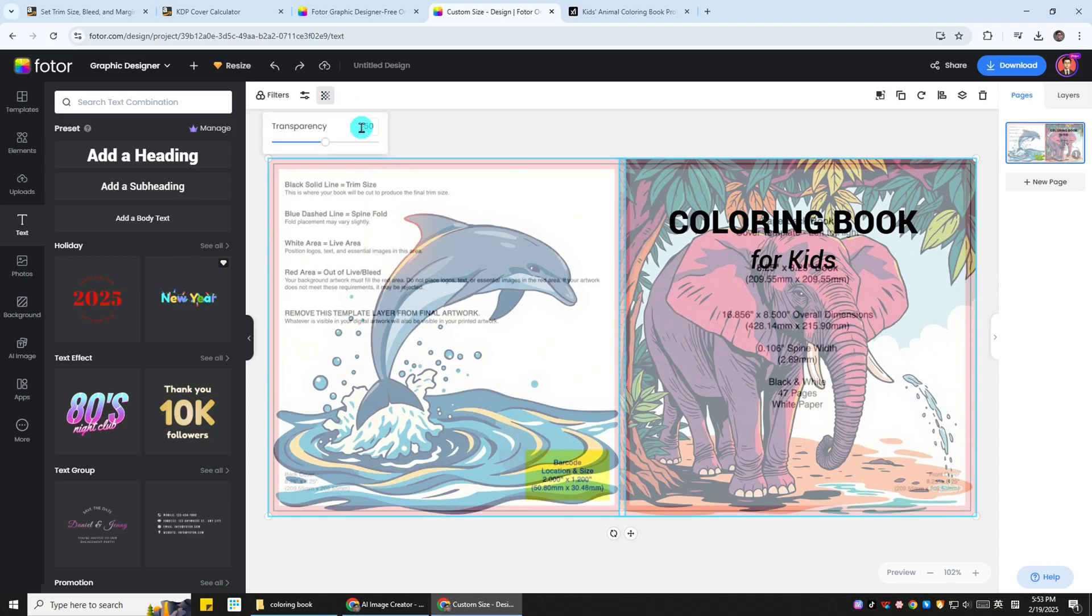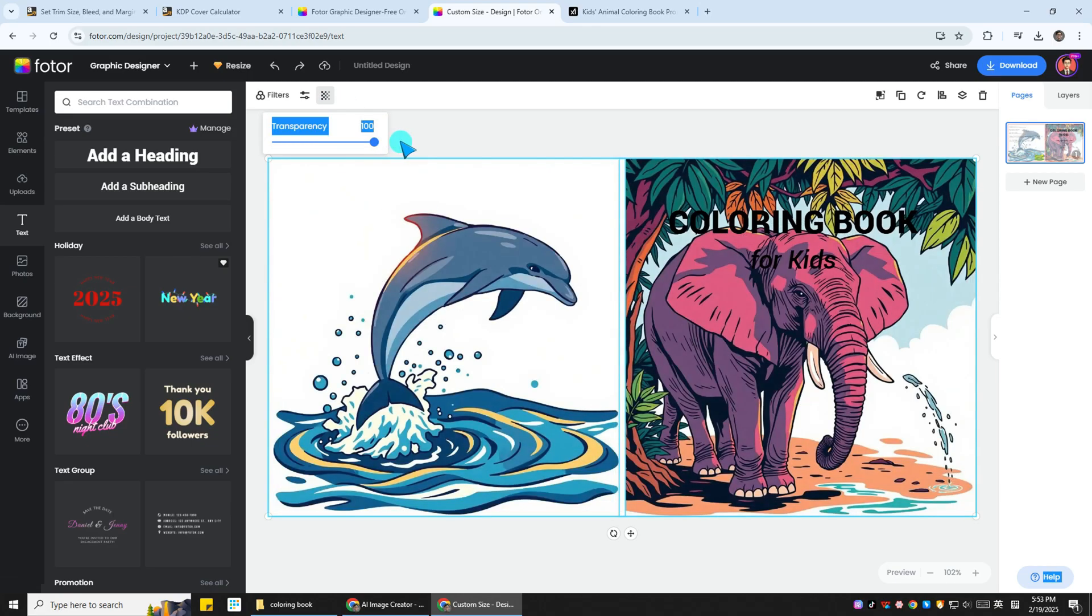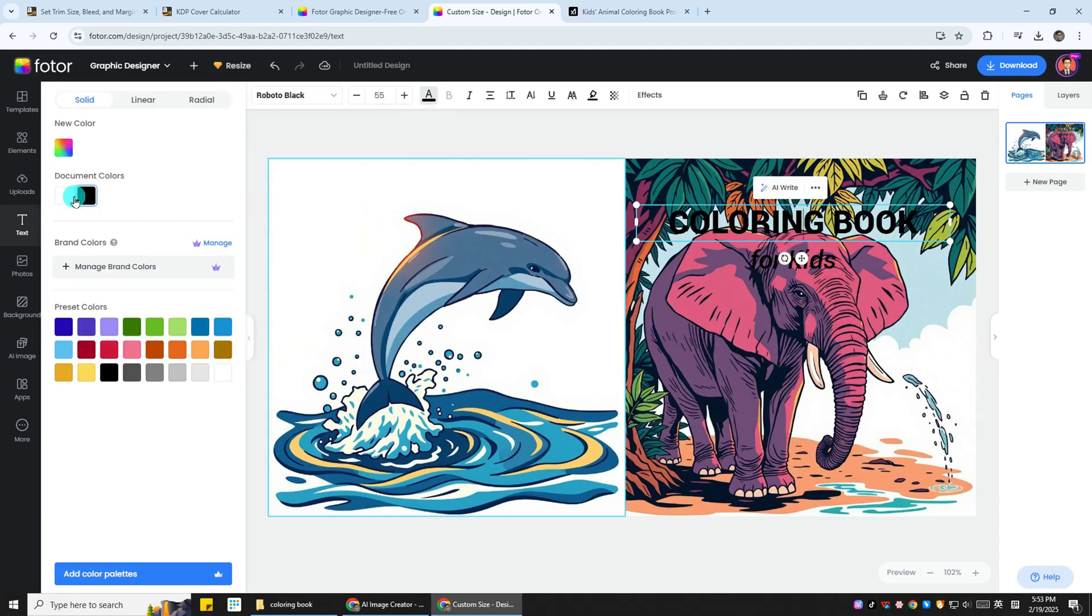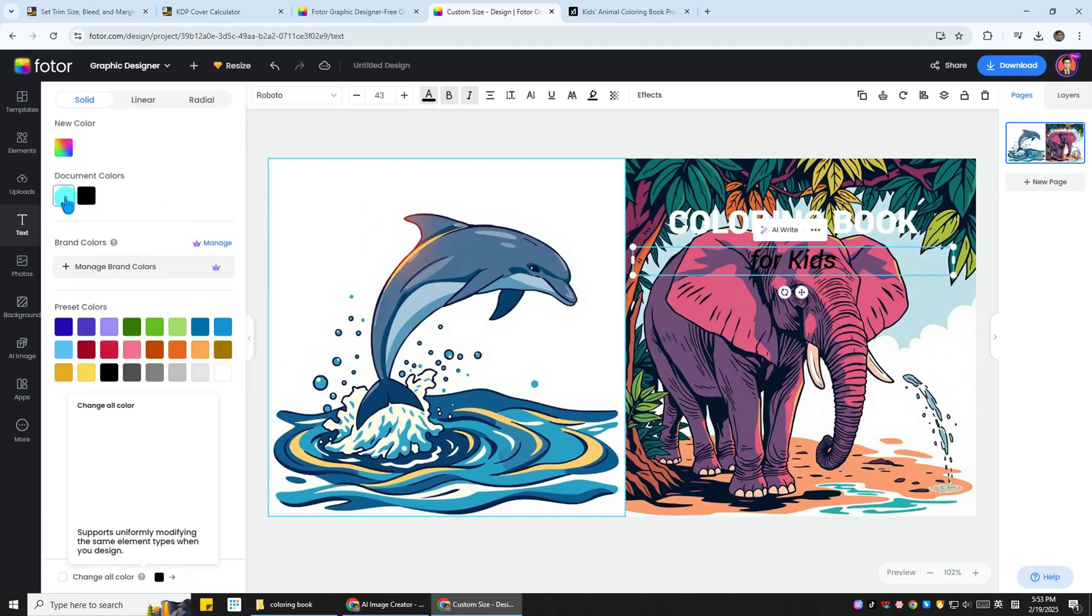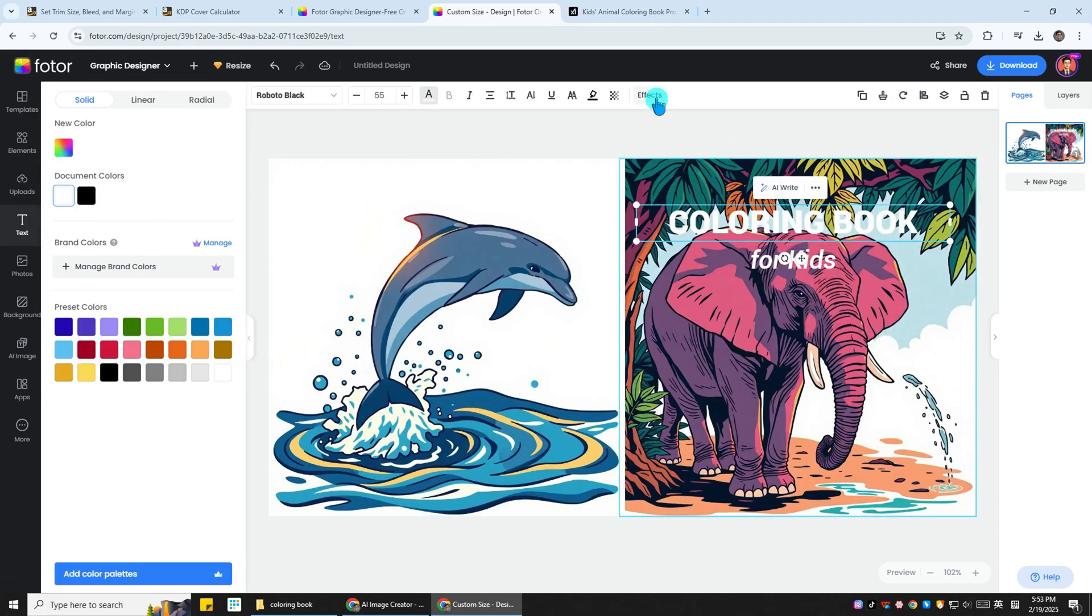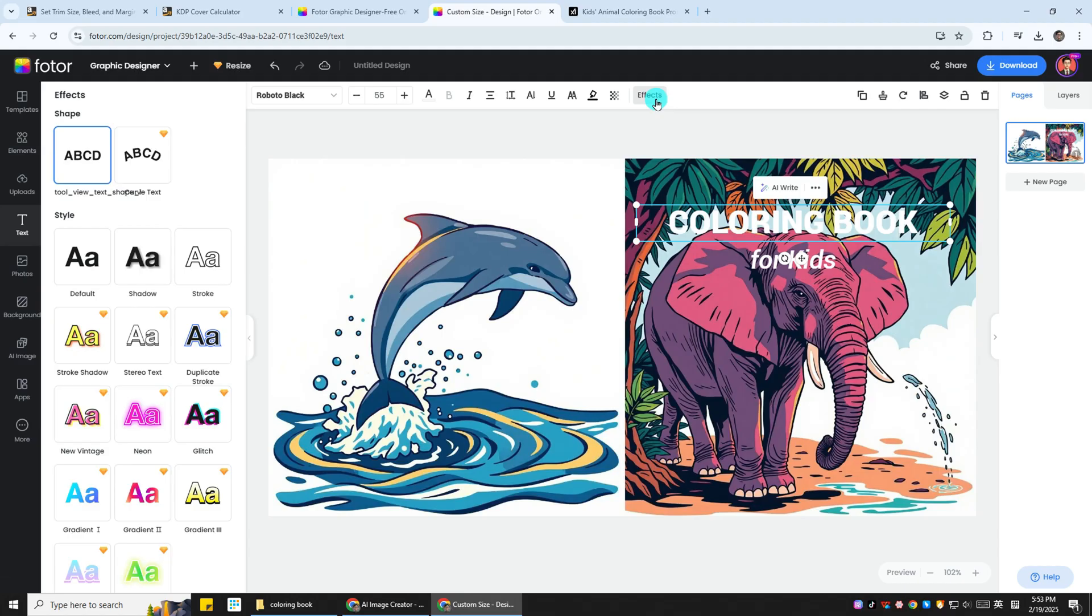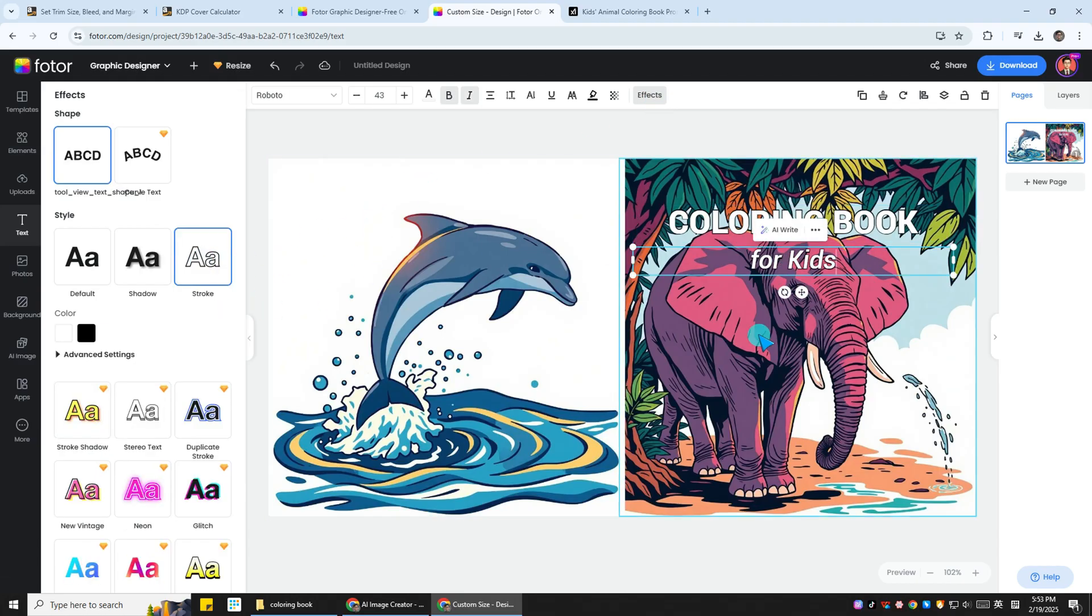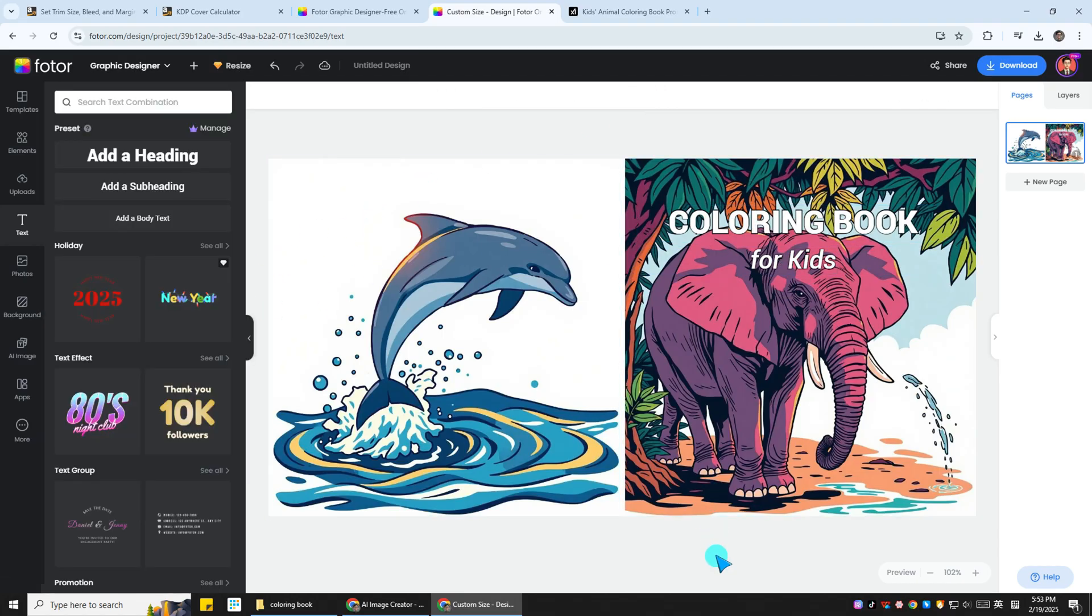Then all we have to do is make the title and subtitle readable. So we need to change the color of the font to make it more legible and we can also apply effects to make the title look better. If there are no more problems, then it can be downloaded.